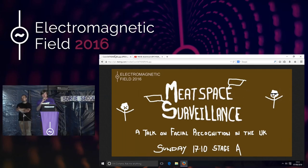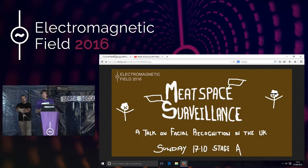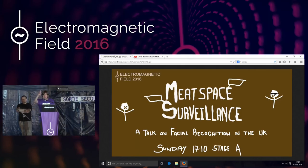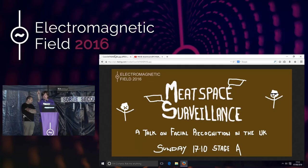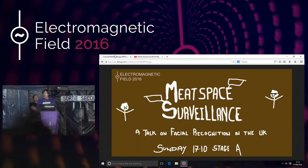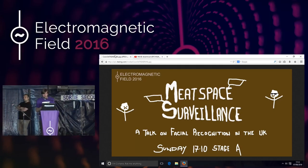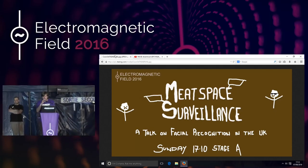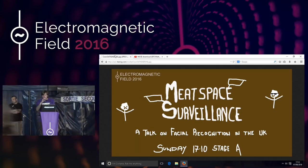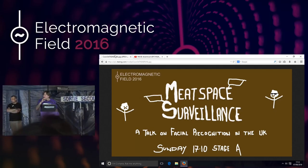Welcome everyone. It's time to surveil some meat space. We are still seeking volunteers — the volunteer tent is just yonder. If you've had a great time at EMF camp and want to give back, this is a great way to do that. Please welcome, with meat space surveillance, Alexander Martin.